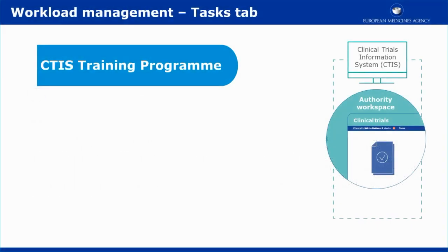This video outlines in short the main features of the Tasks tab that is found in the Authority workspace.